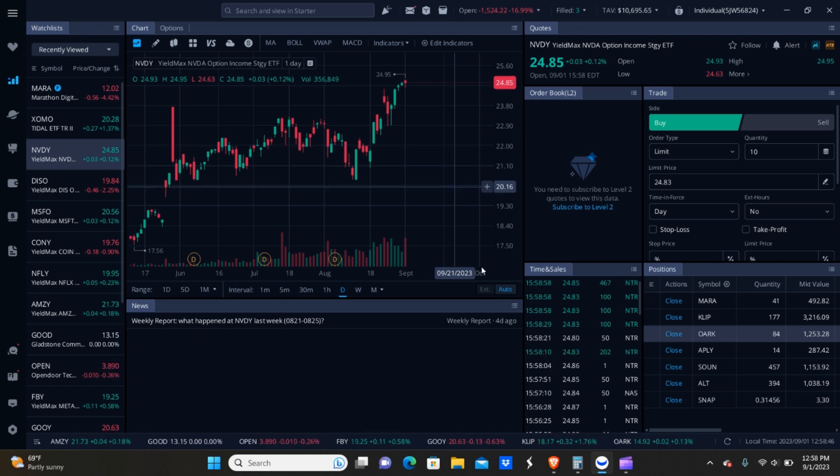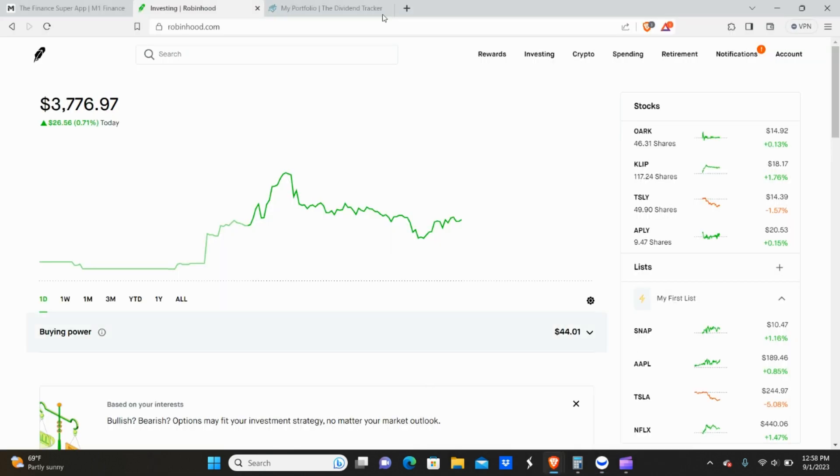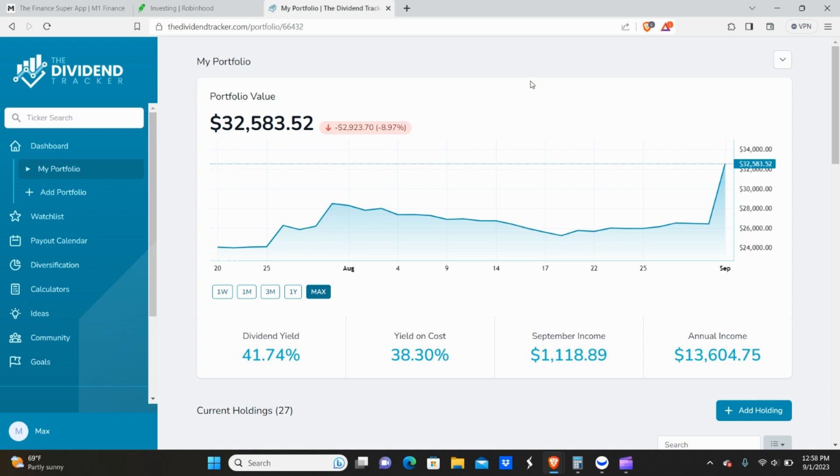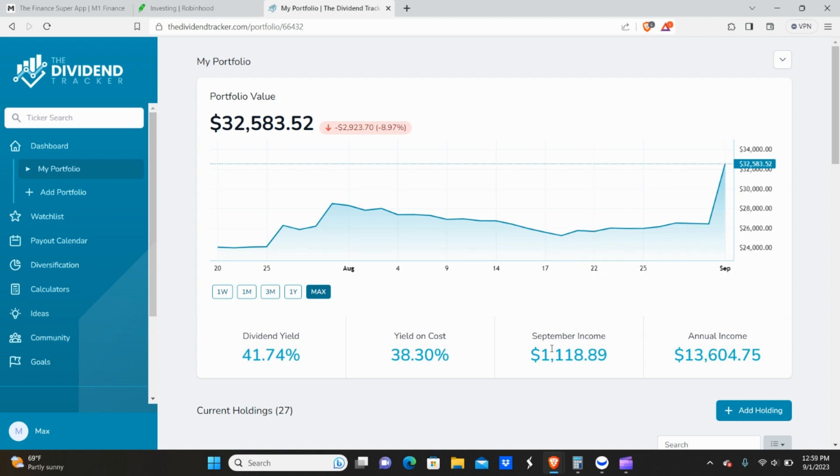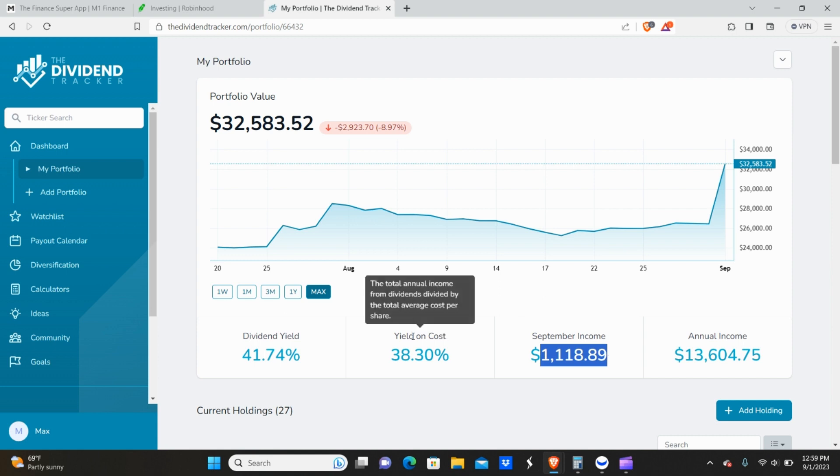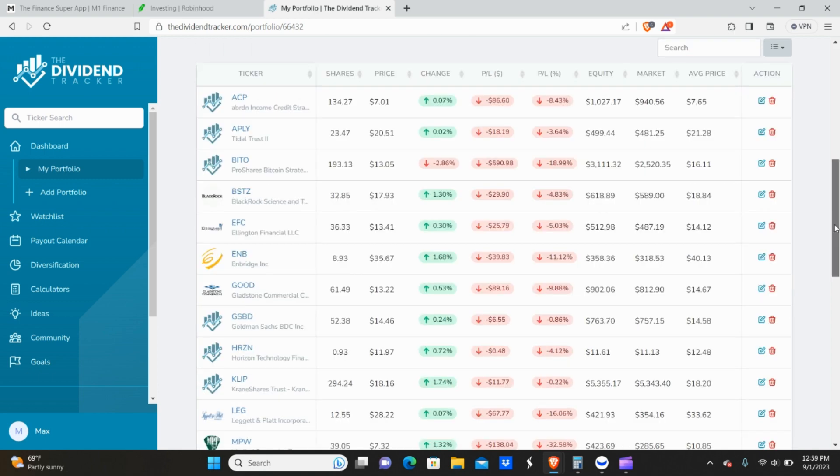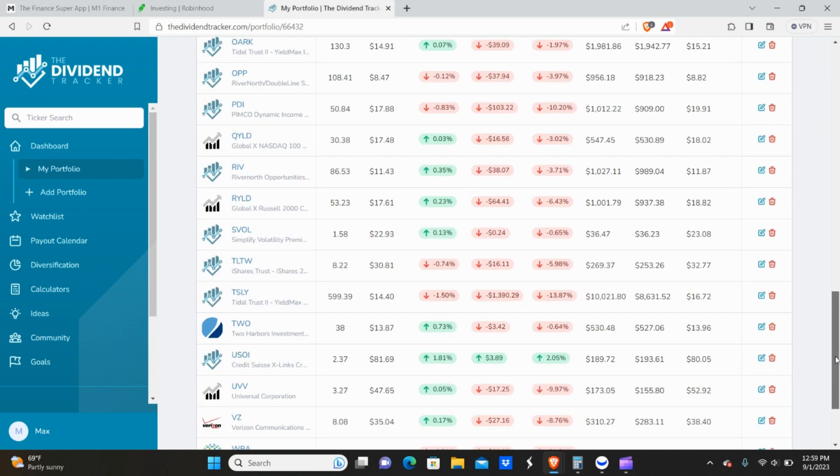So anyways, there is one last thing I wanted to show you guys. And that is the dividend tracker portfolio. As you guys can see, I have a cost basis, roughly 32,580. And my September income, it states here is projected to be $1,118 for the month of September dividend yield 41.7% yield on cost 38.3%. And here's my current holdings.